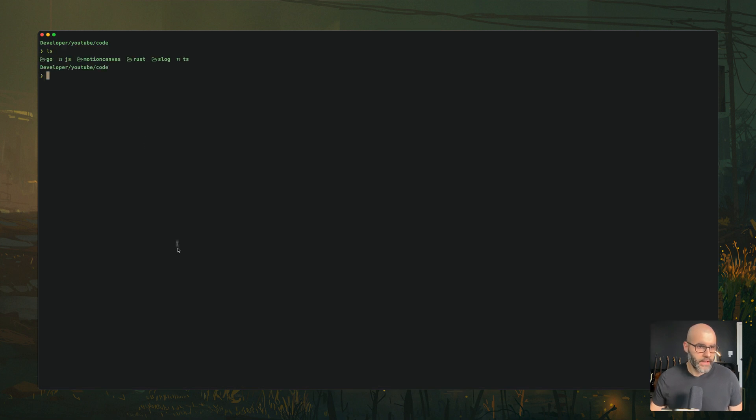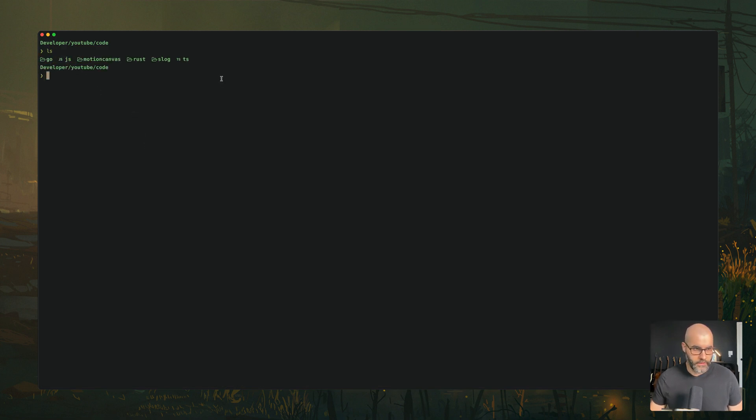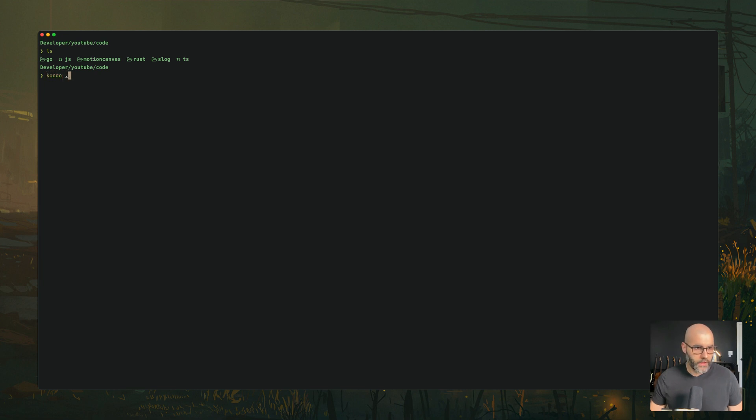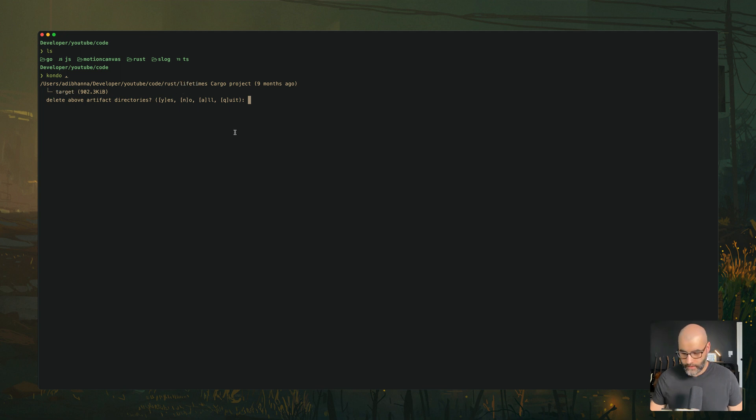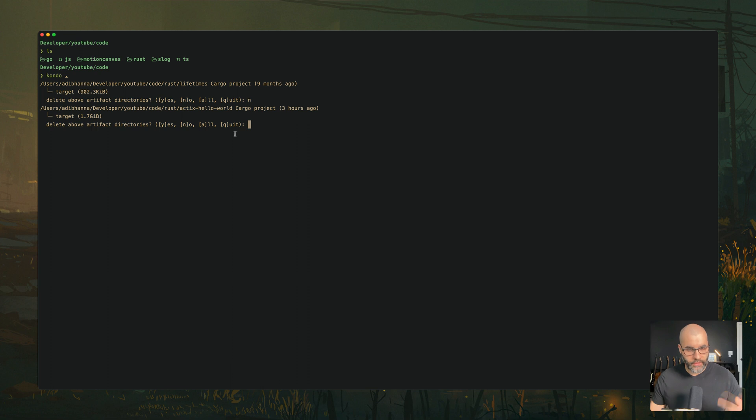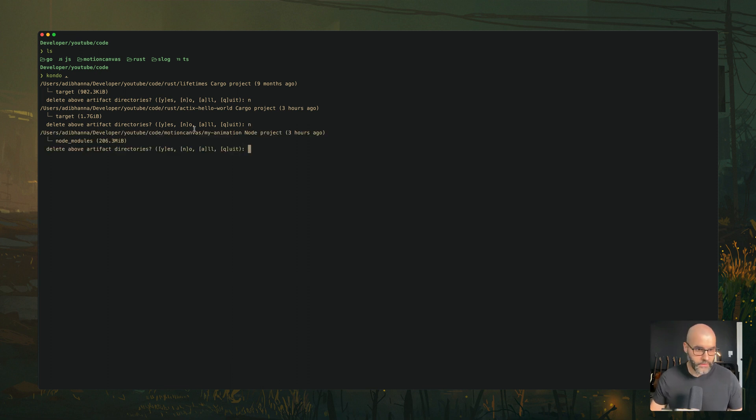And so if I open up my terminal, here, you see, I have a couple different projects from different languages, or using different languages. If I type in kondo dot, you see that start asking me like, do you want to remove the target directory from this project? In this case, I'm going to say, and for now, it's going to keep rotating over all the different projects that you have.